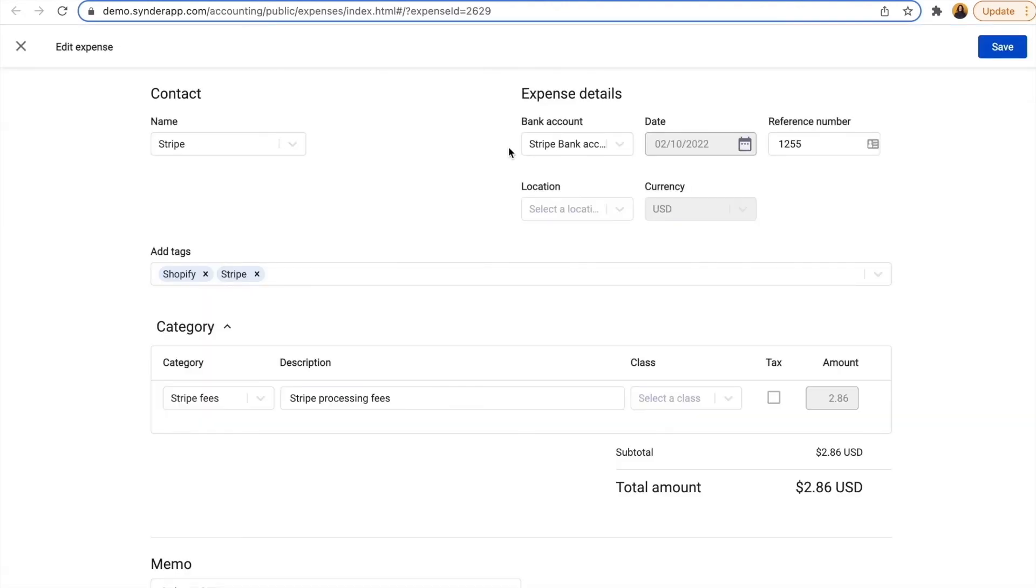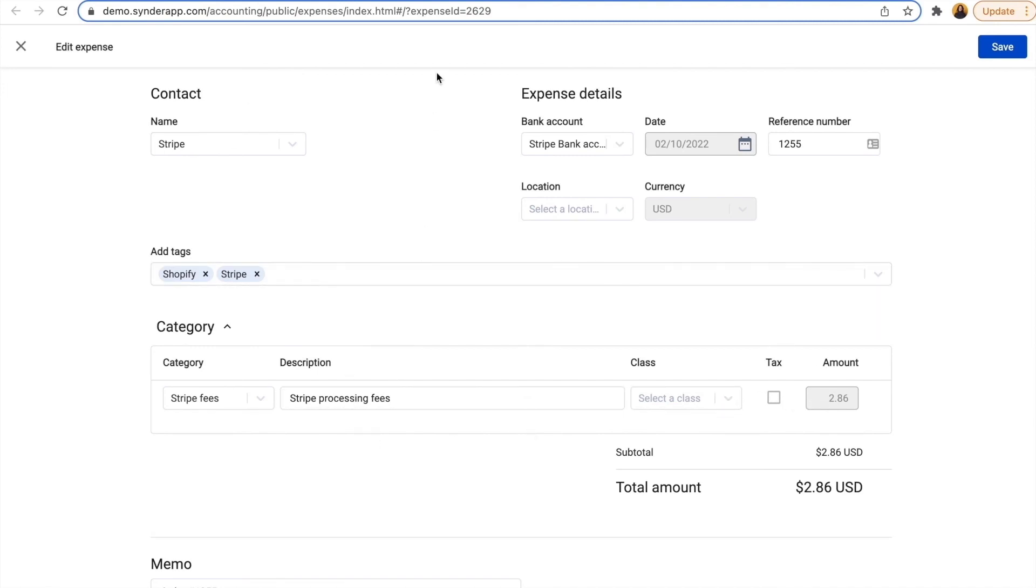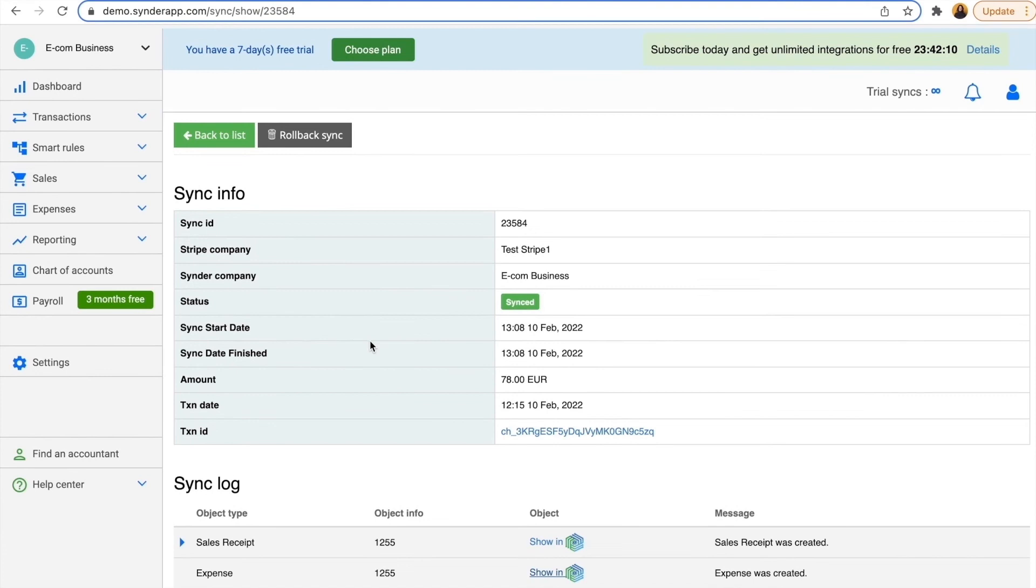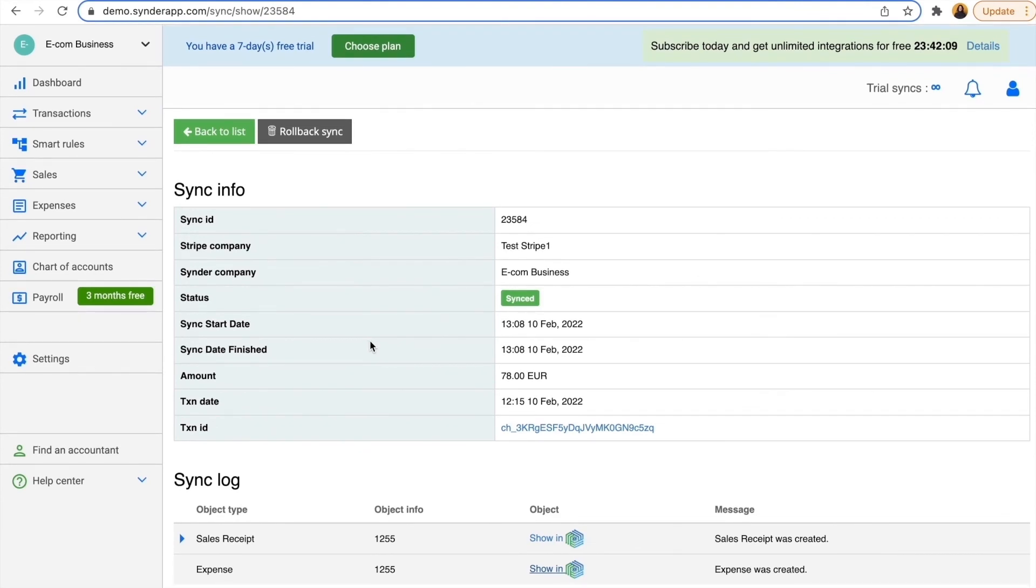And here I also have an expense, which is a Stripe processing fee, so I can see this amount and be sure that both income and expense parts were accounted for properly. Which is why it's super easy to do this automated reconciliation and just match the payouts, ensuring everything works properly.